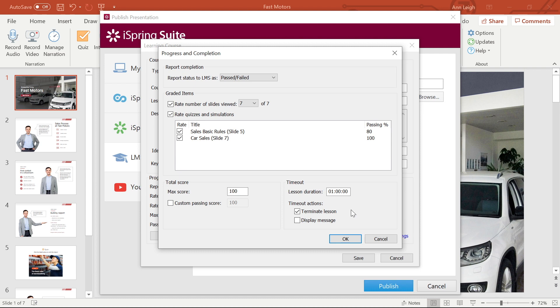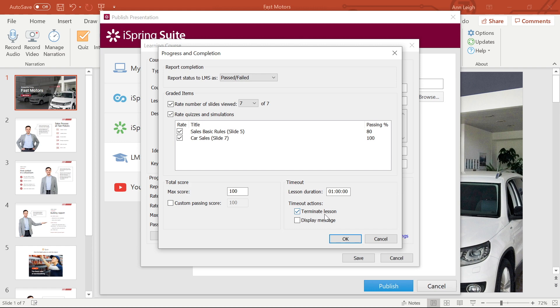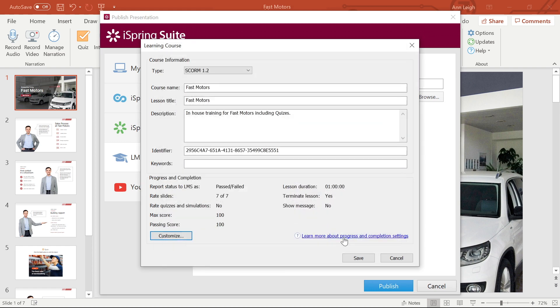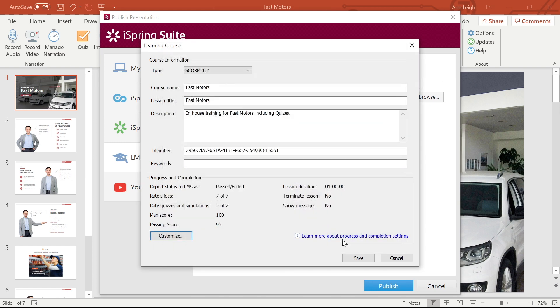The last thing I like to look at is the Timeout section, where I can set the Lesson Duration and Timeout actions, which lets me decide what happens when a student has run out of time on my course. I'm going to leave this at Terminate Lesson. And that's it for progress completion settings.